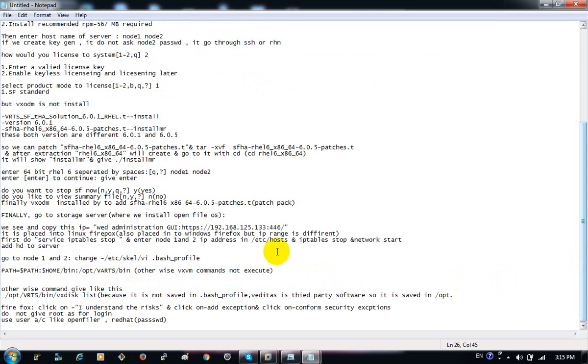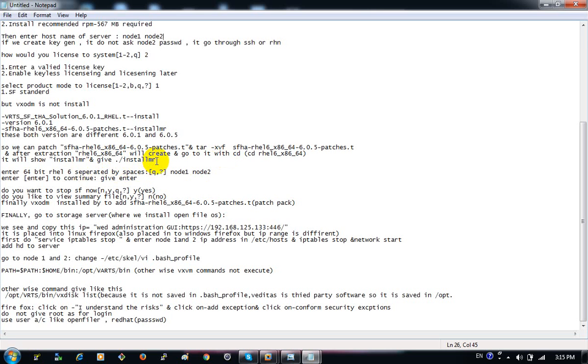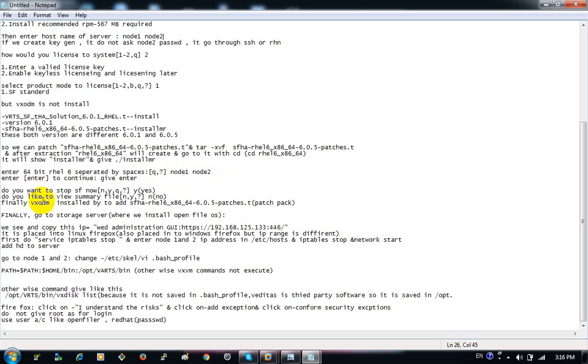Then install. So then install this on node 1 here, node 1, node 2 here. And then do you want to stop? Yes. And then view summary and then no.